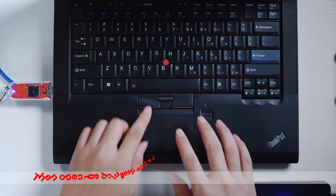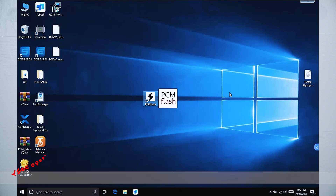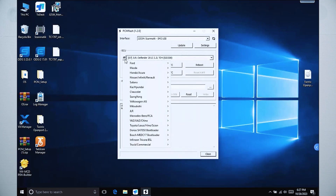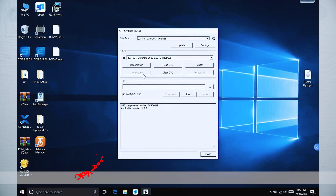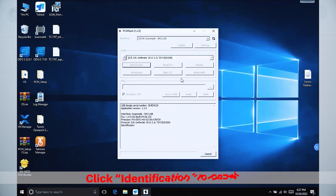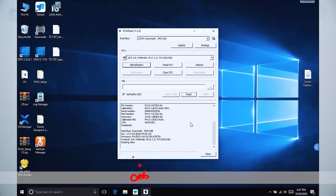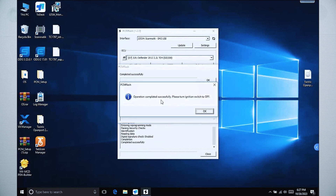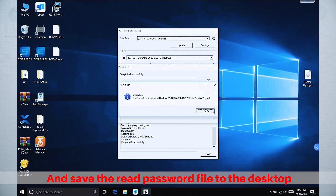Then open the PAMFlash software on the computer. Select JuraSid 208, click Identification to identify, click Read, and save the Read Password file to the desktop.